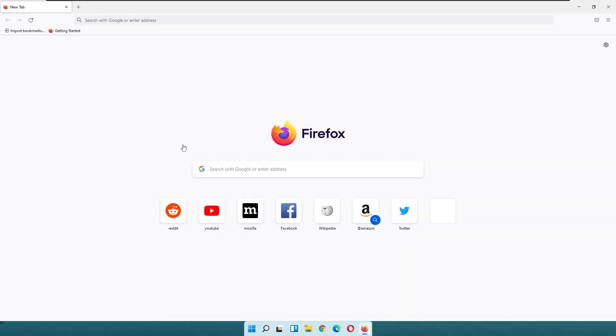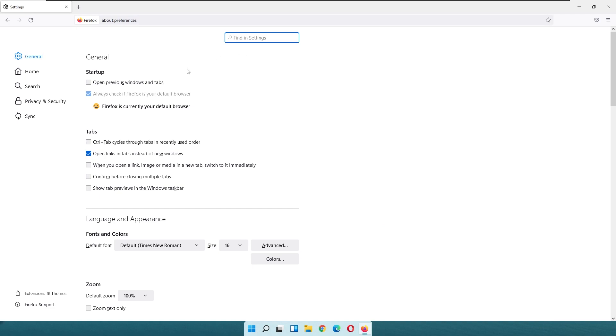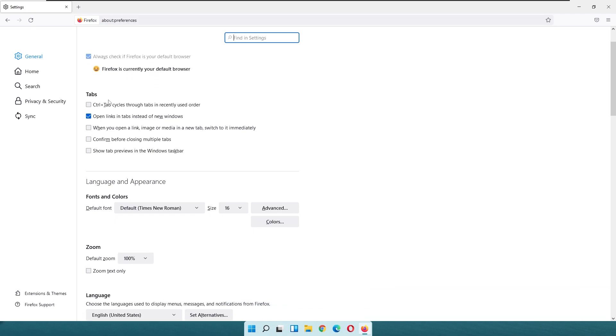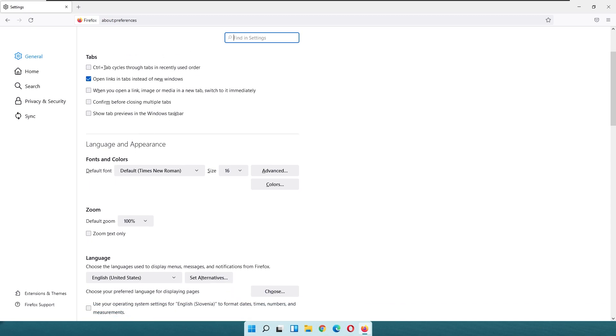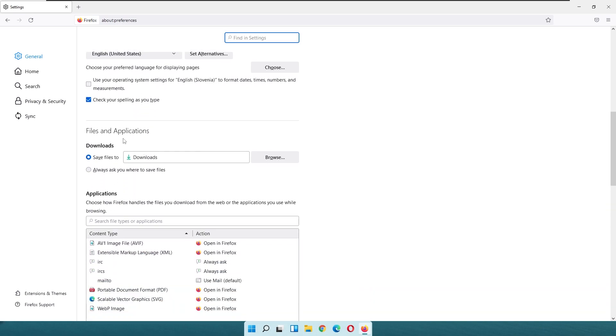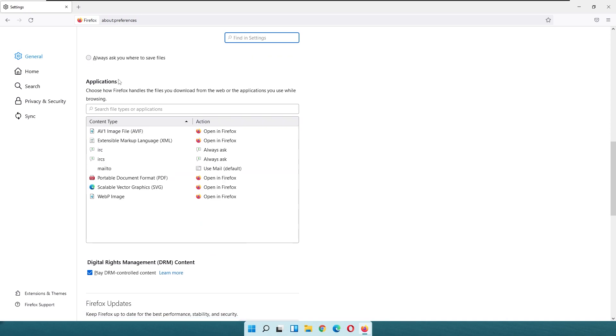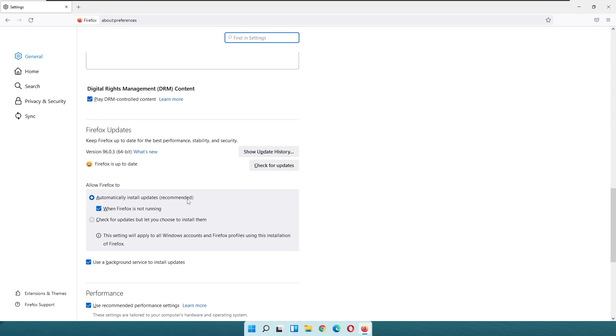Right now, let's deep dive into the Firefox settings. Here at the general, you have the startup page. Currently, as you can see, Firefox is set as my default browser. Then you have the tab section. You have Control+Tab cycles through tabs in recently used order, open links in tabs instead of new windows and so forth. Then you have the language and appearance settings, default font and something like that, files and applications. The preferred or default folder where my Firefox actually saved the files. Then we have the applications which use Firefox.